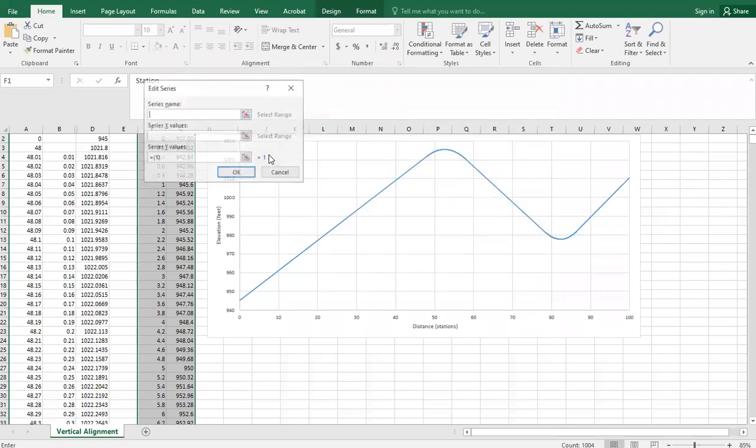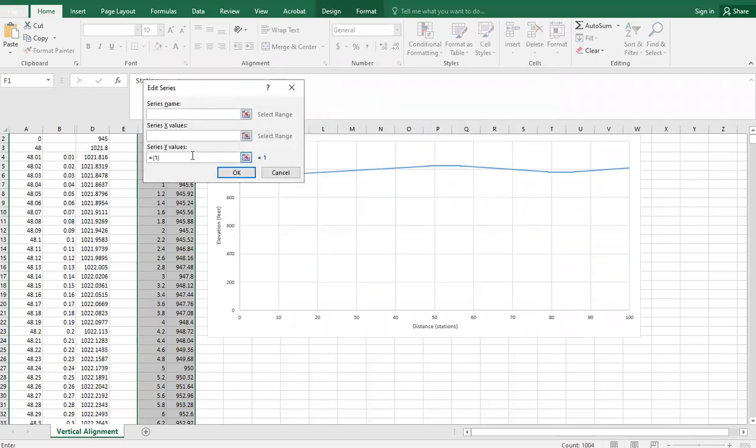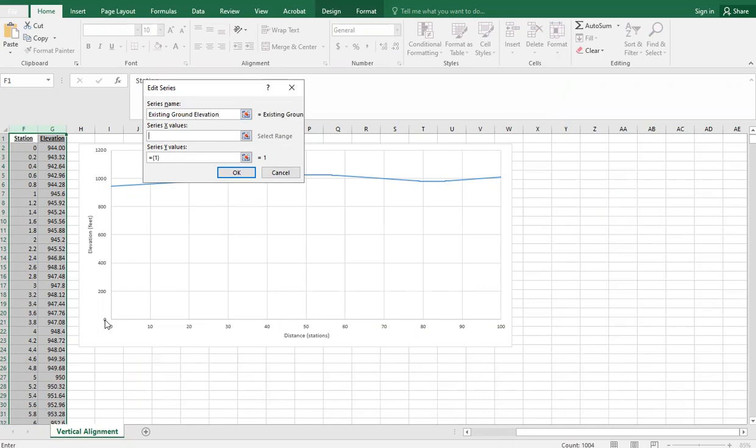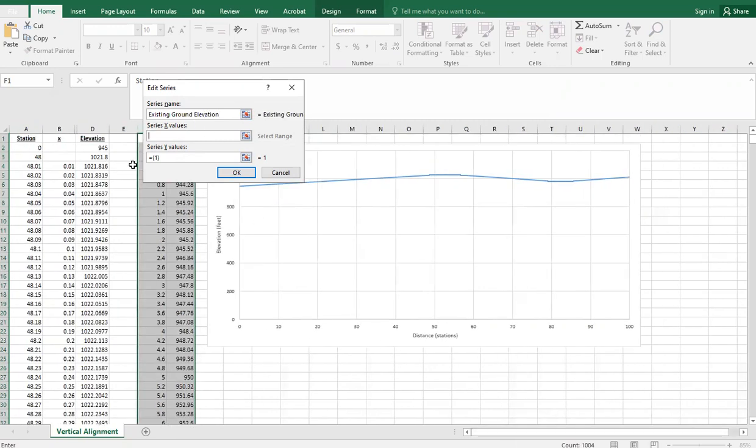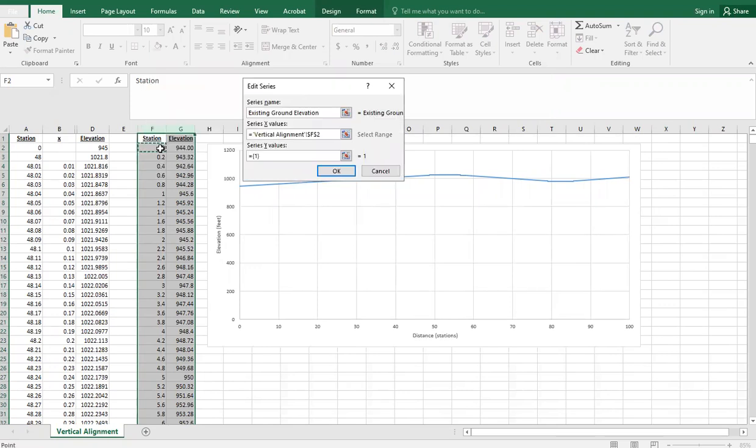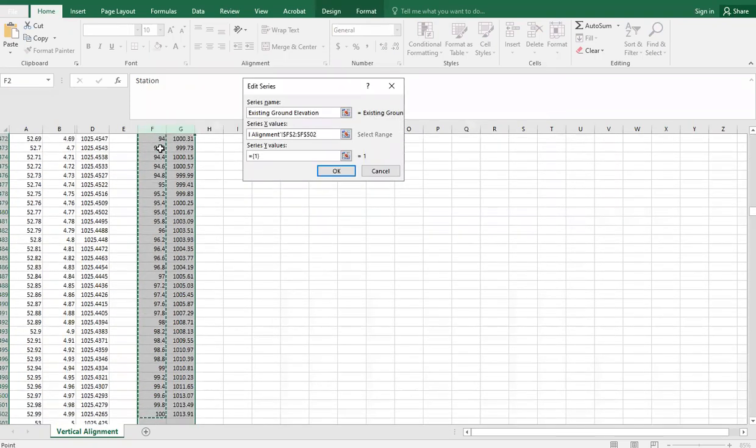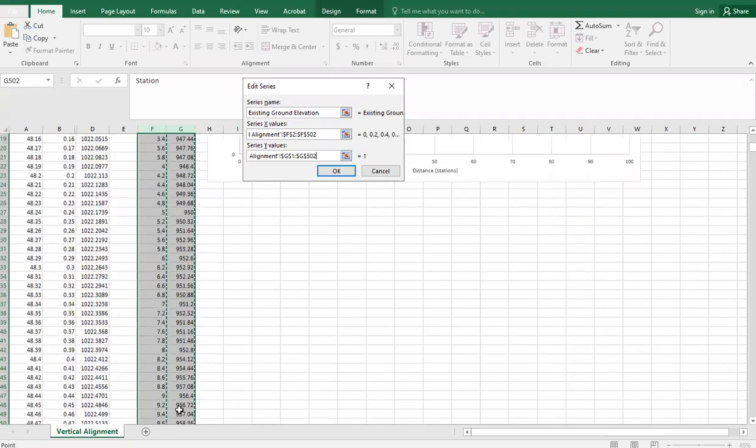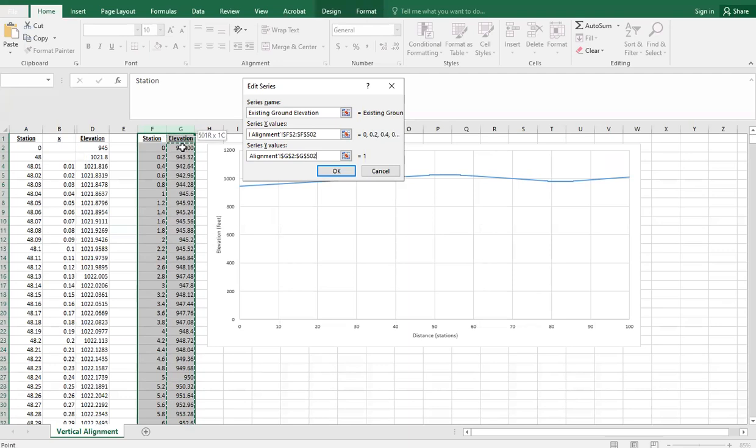Then we're going to add one for our existing ground elevations. Our X values are going to be our stationing and our Y values will be our elevation.